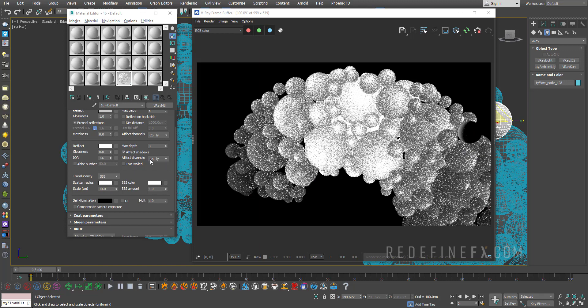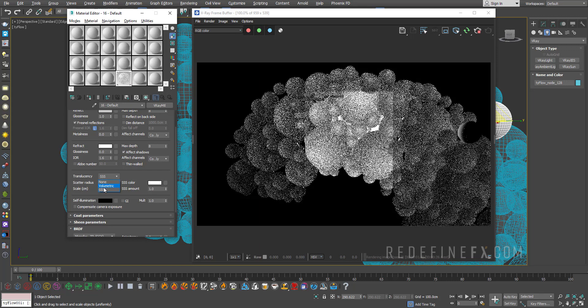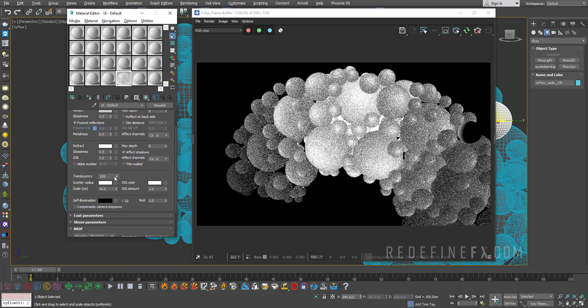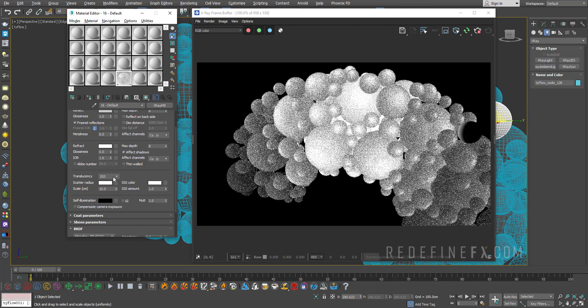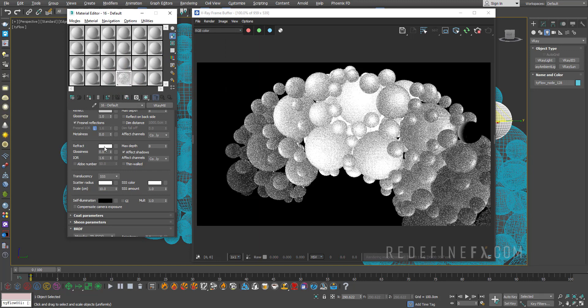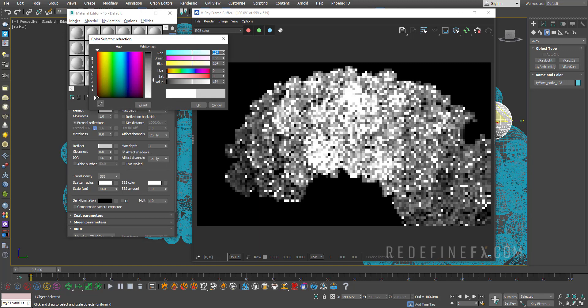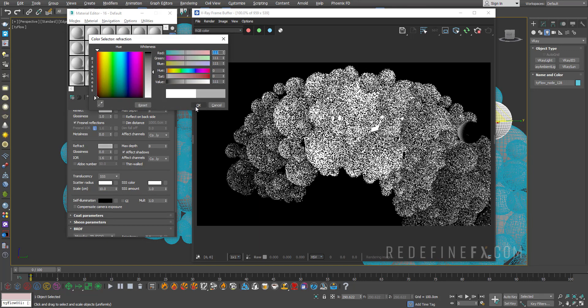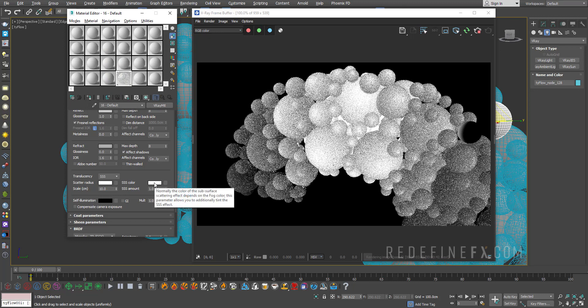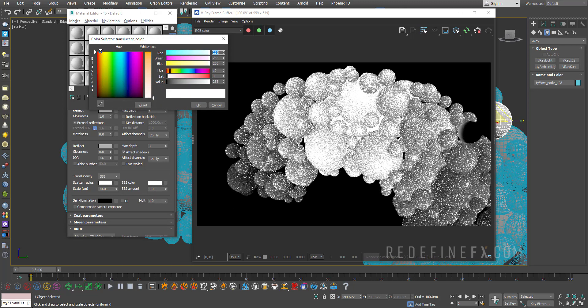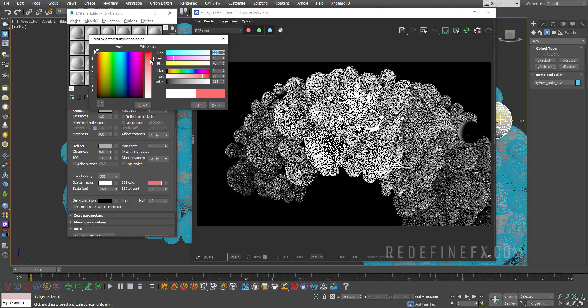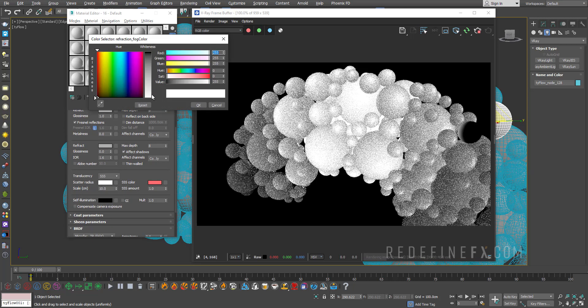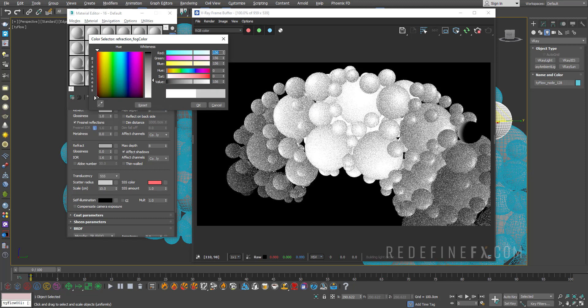The last translucency option here is the SSS standing for subsurface scattering. This is most often used for something like human skin. So it's actually better that we set the refraction to less than pure white just so that it's more of an opaque material. Now the SSS color controls the overall appearance so we can set the color to something like maybe light red. And then you can play with the scatter radius to control how far the light is allowed to travel inside of the volume.